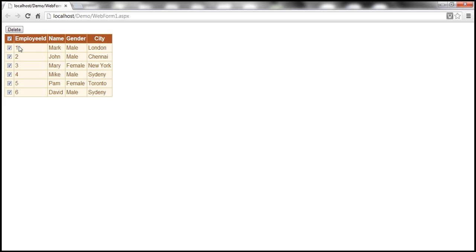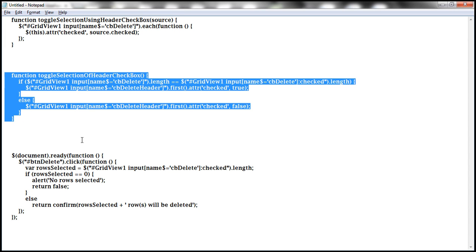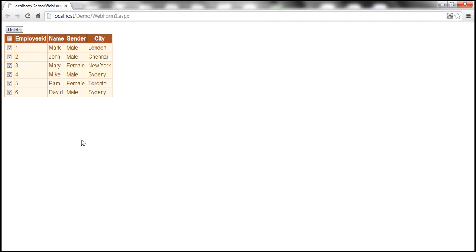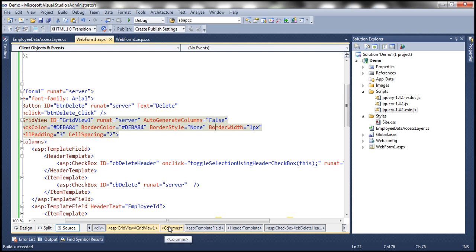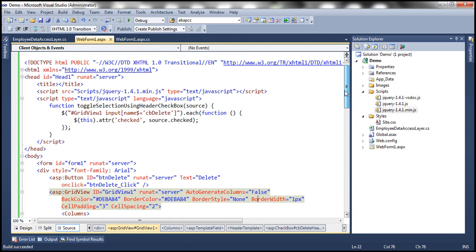But there is another problem here. If I uncheck any of these checkboxes, the checkbox within the header should be automatically unchecked, but that's not happening. On the other hand, if I start checking all of them and select the last one available, this checkbox should be automatically selected, but that's not happening either. That's because we have not written code for that. Let's see the function required to achieve that.